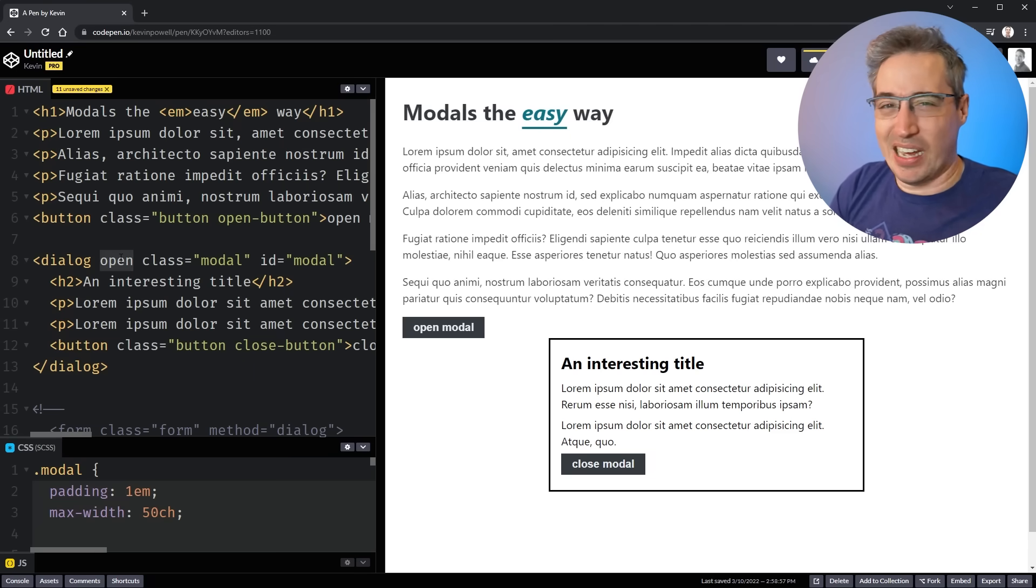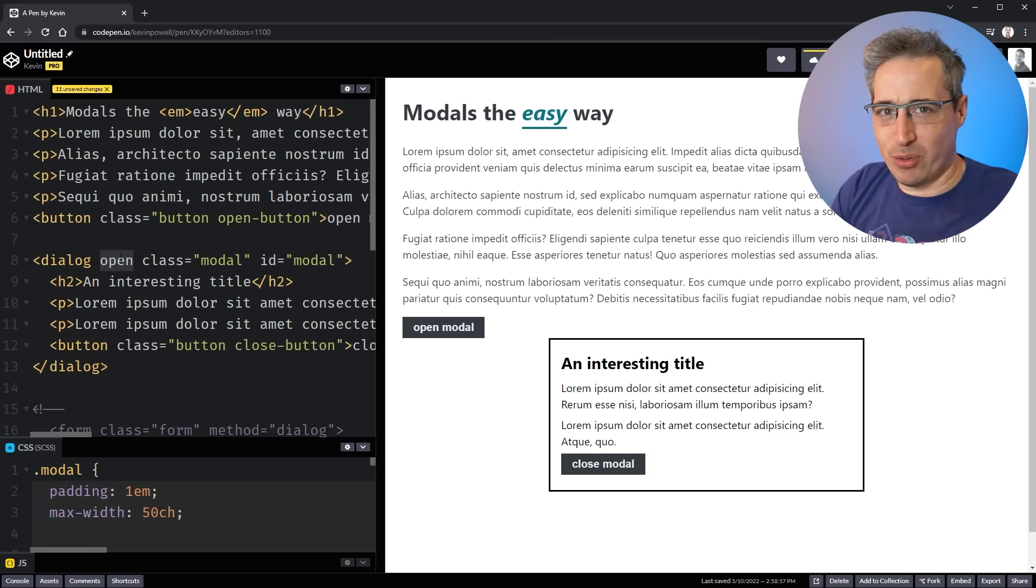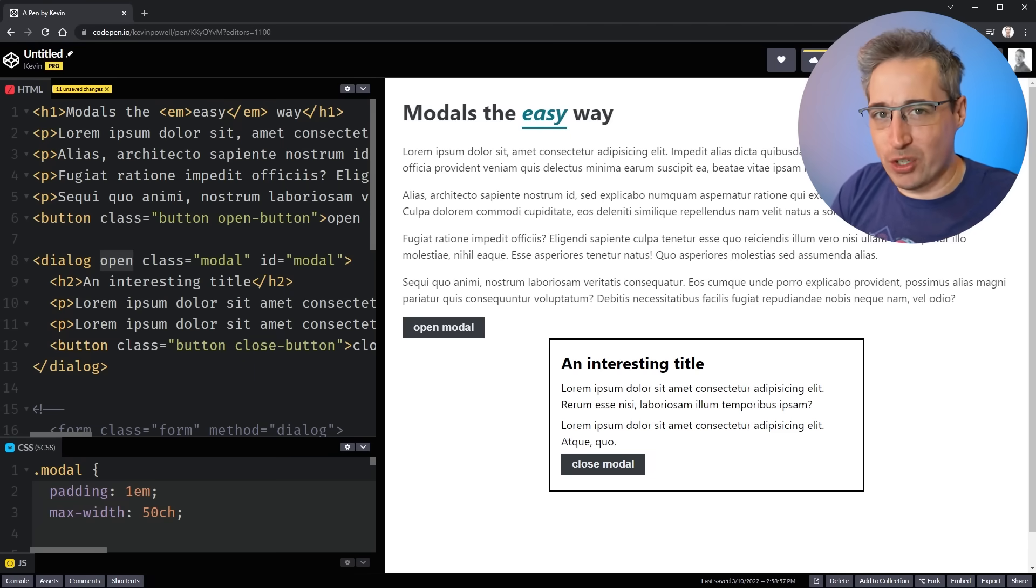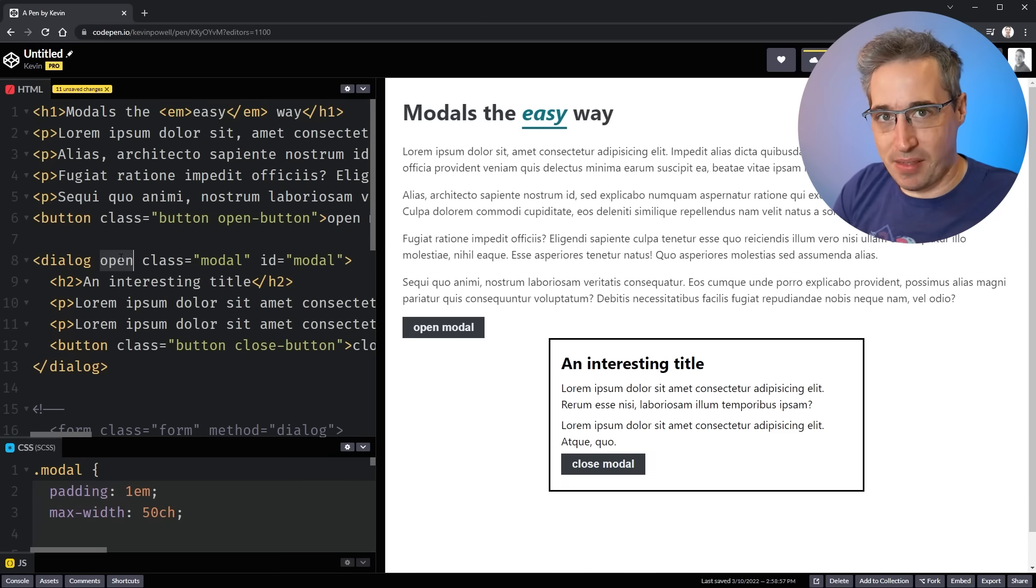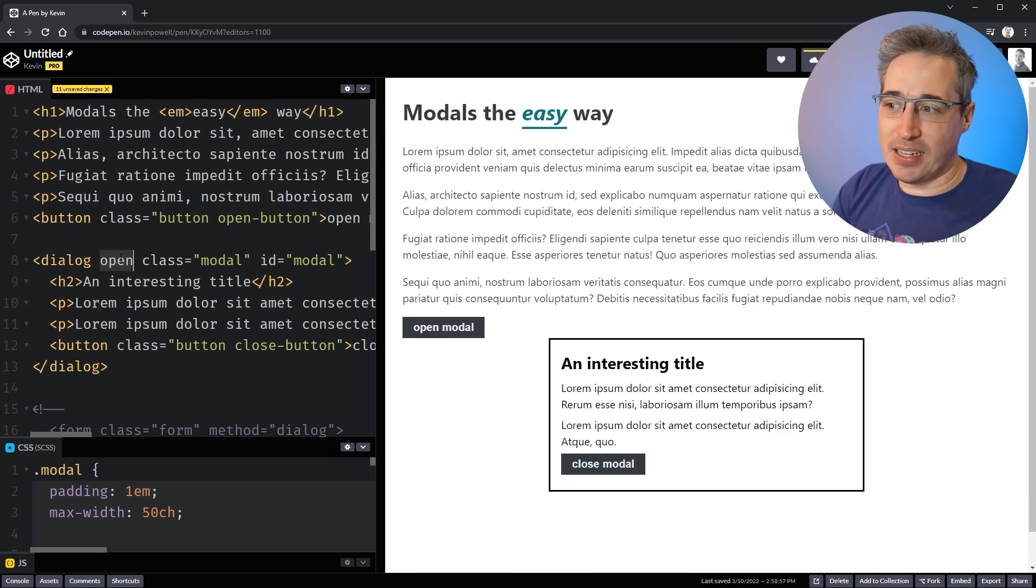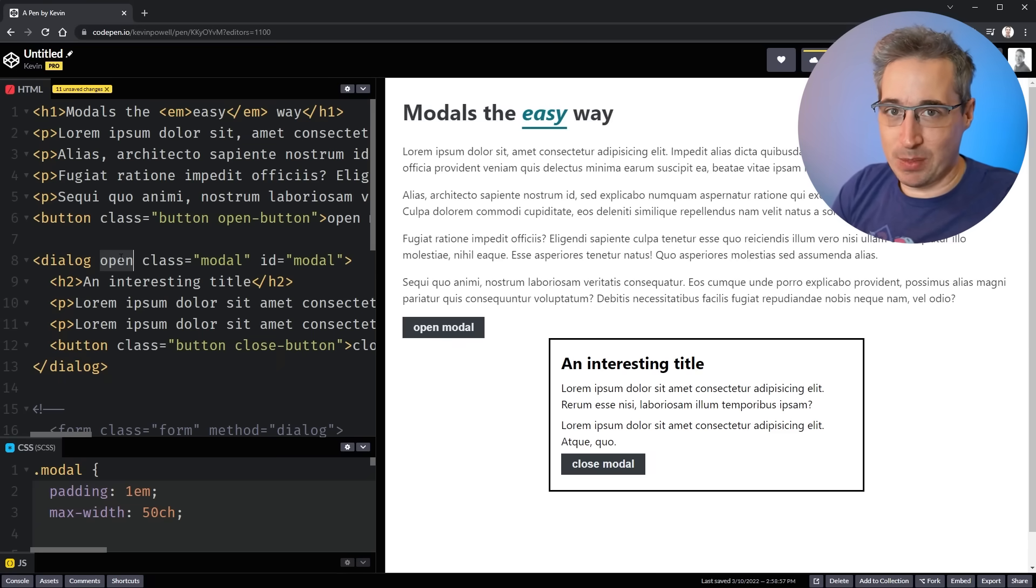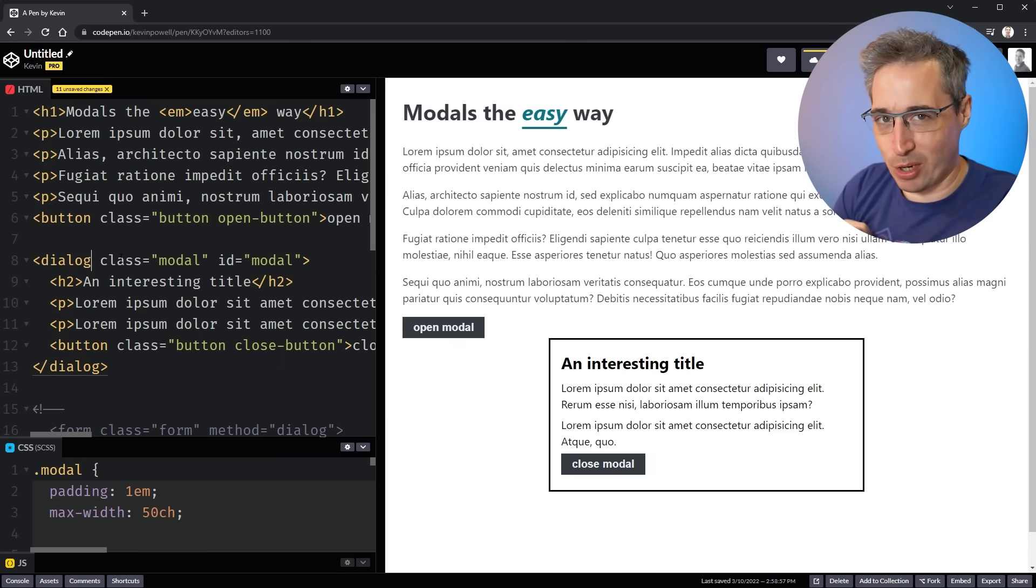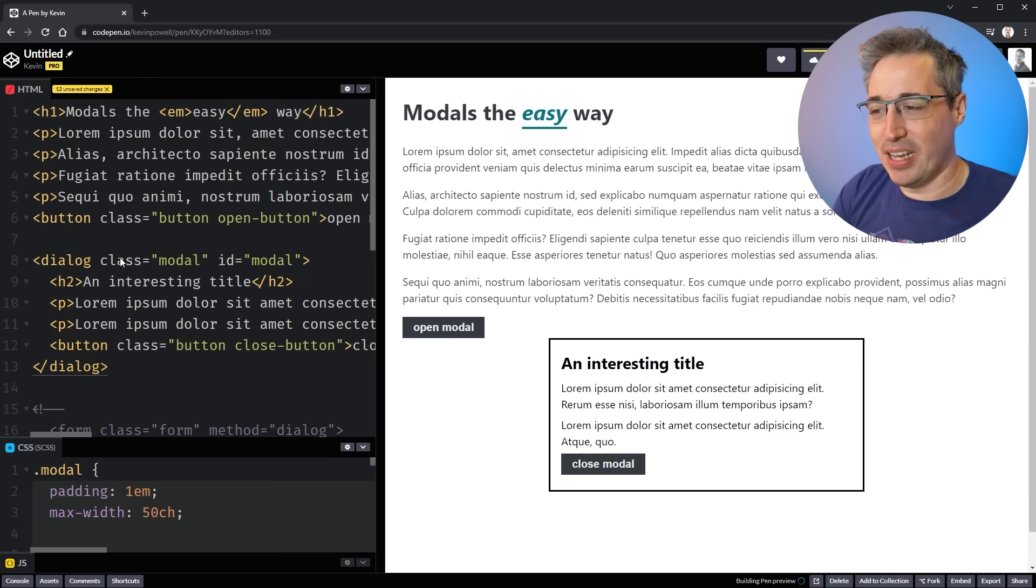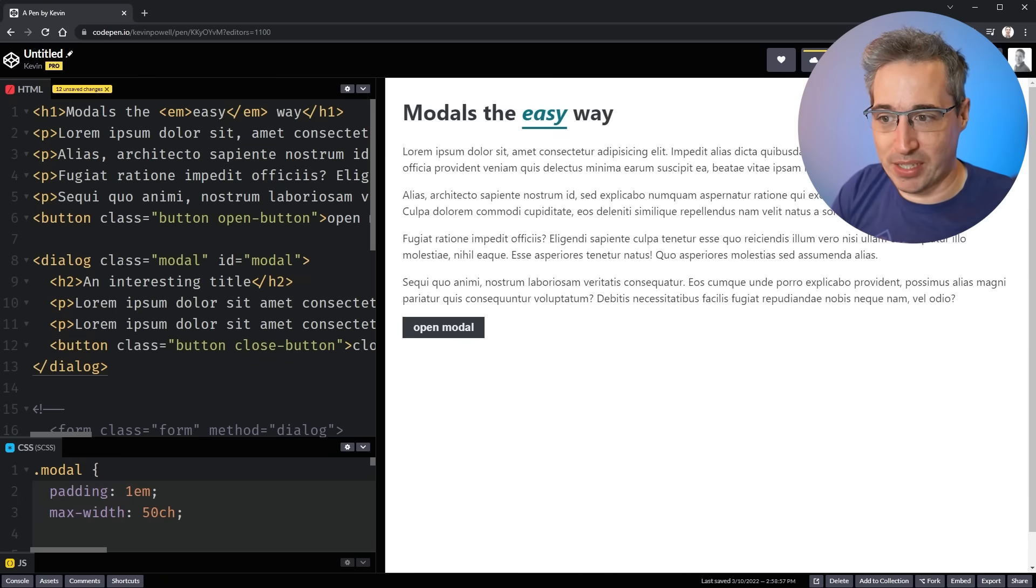And you could, I guess, toggle this open attribute on your own, but you don't want to do that. As I said off the start, there's a lot of baked in functionality with this HTML element. And it's not meant to be, this attribute's not meant to be toggled. And if you did toggle it, it could actually cause some problems. So we're not going to toggle it manually. We're going to use a couple of other ways of doing it.